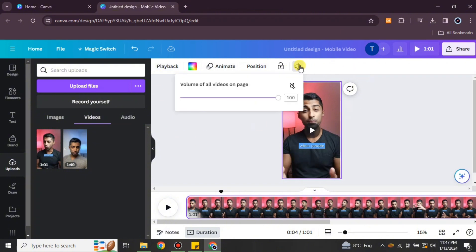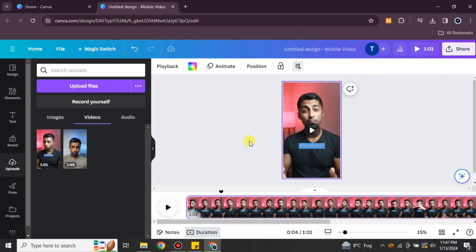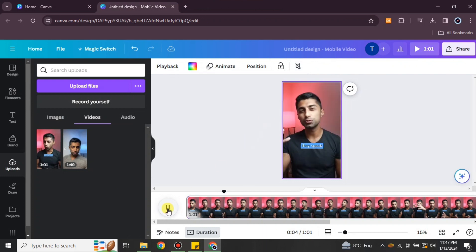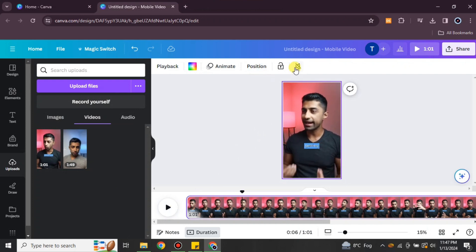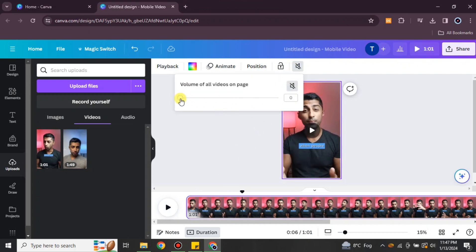At the top you will see a speaker icon option. Simply click onto it and you will find a mute option. Once you click mute, you will see that there is no background sound at all.